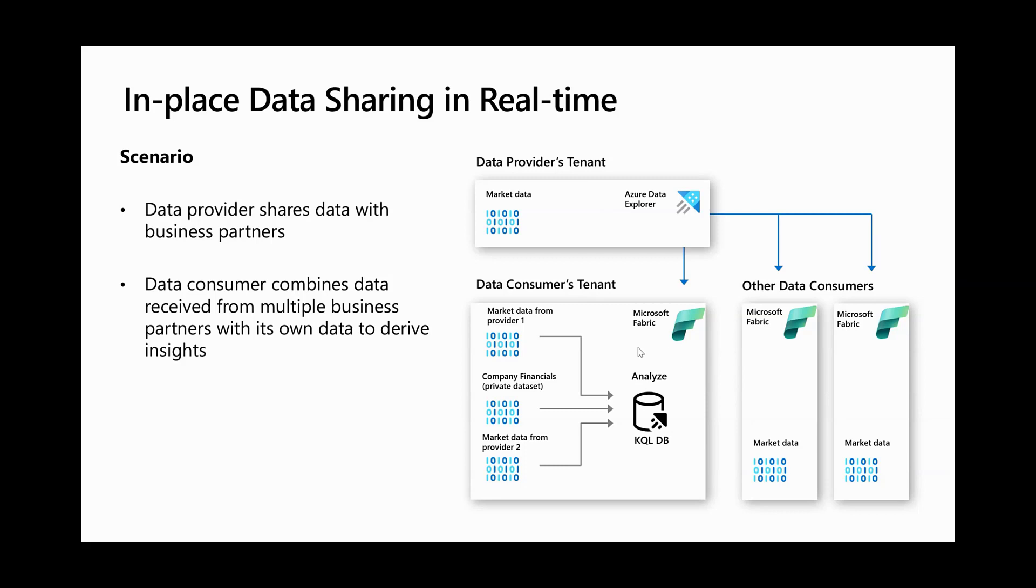For a data consumer, they can just consume the data feed in Microsoft Fabric KQL database without setting up any complex ETL processes. Data consumers can in fact subscribe to multiple data feeds from different providers and combine it with their own private dataset to derive insights.